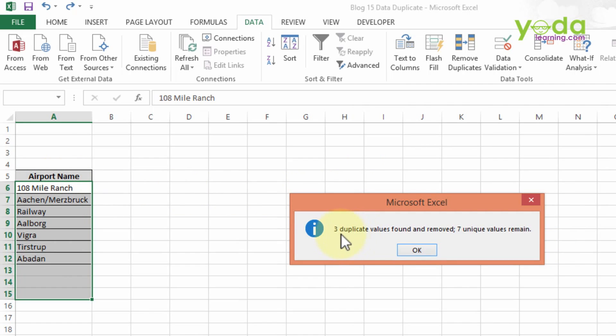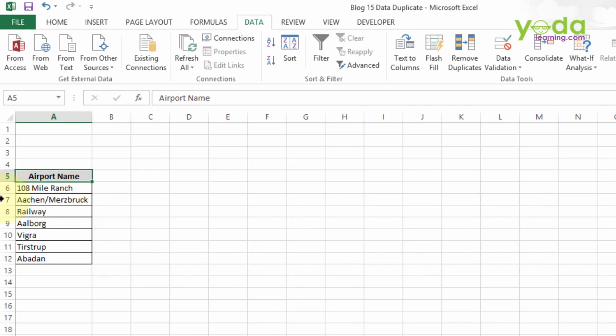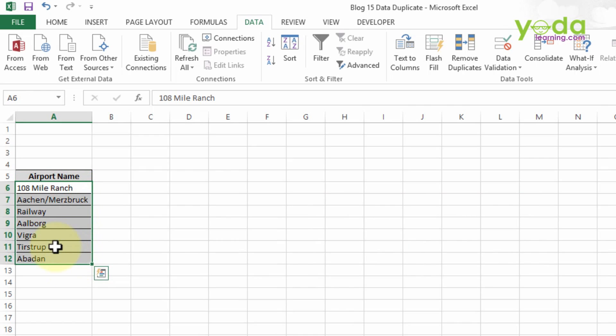As you can see, three duplicate values were found and removed. Seven unique values have remained. Now you observe that there is only one name which contains 108 Mile Ranch in this particular sheet, and Tistrup is not repeated thrice but only once.